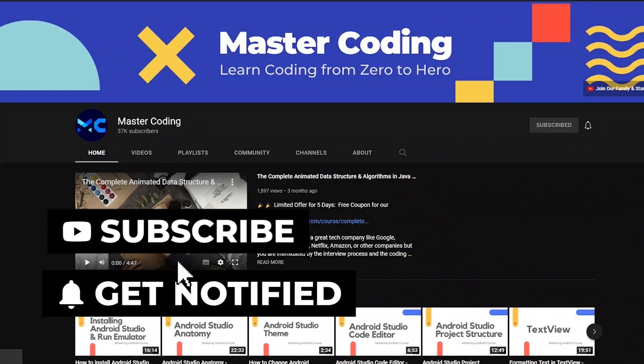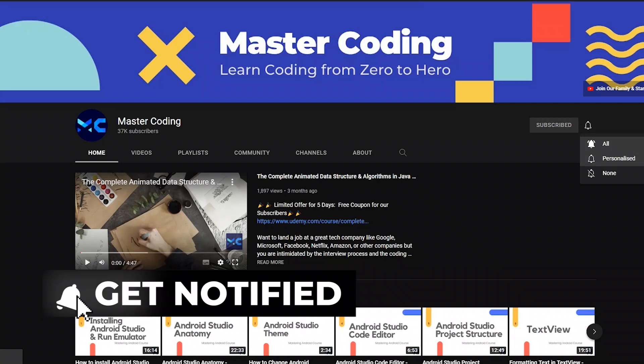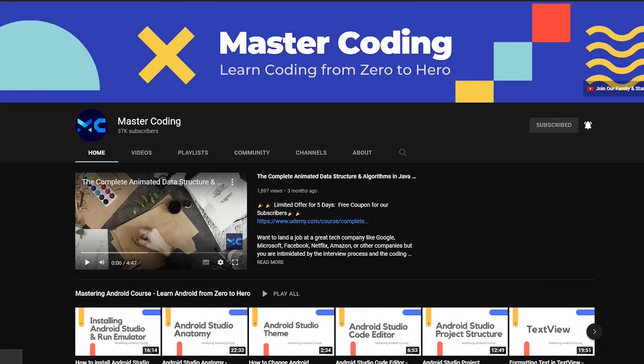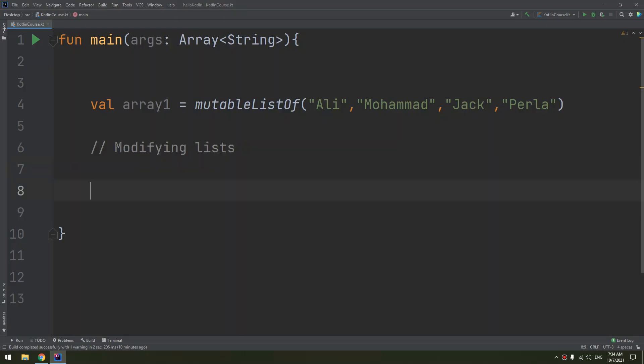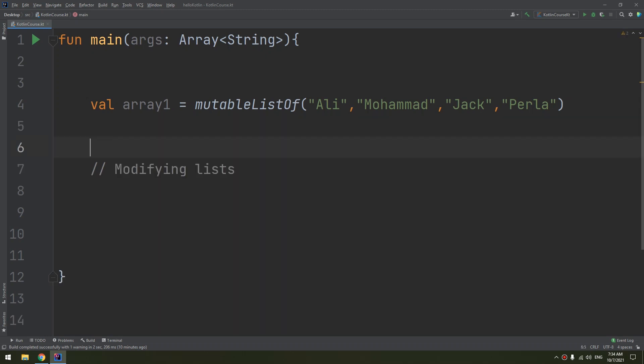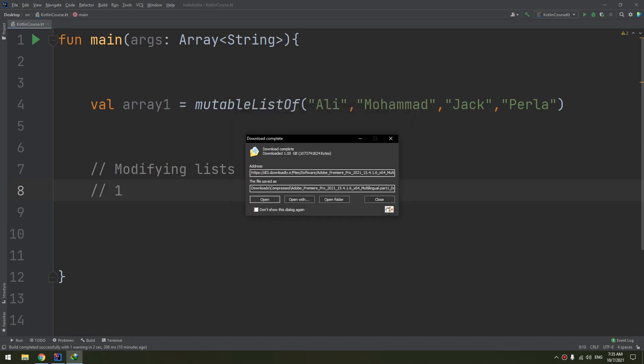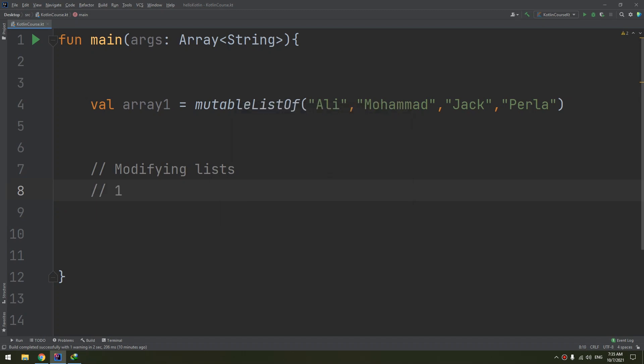Okay, so modifying the list. One: appending elements.